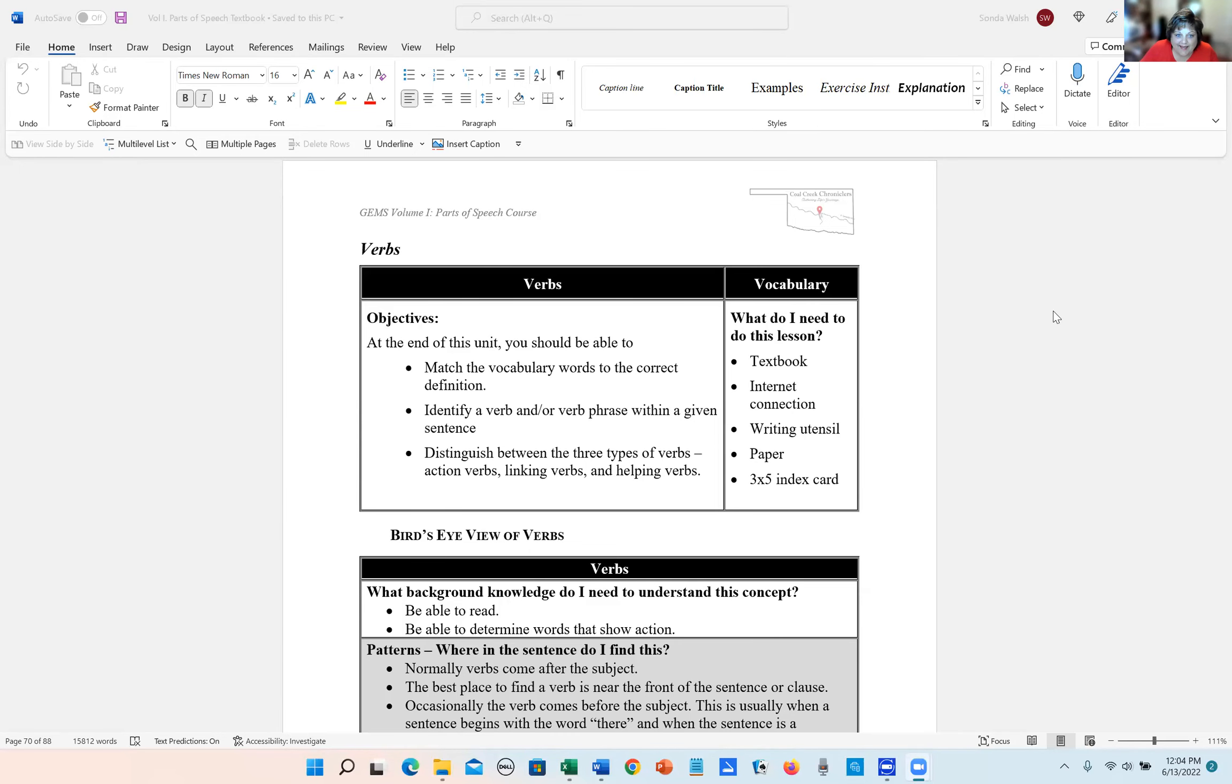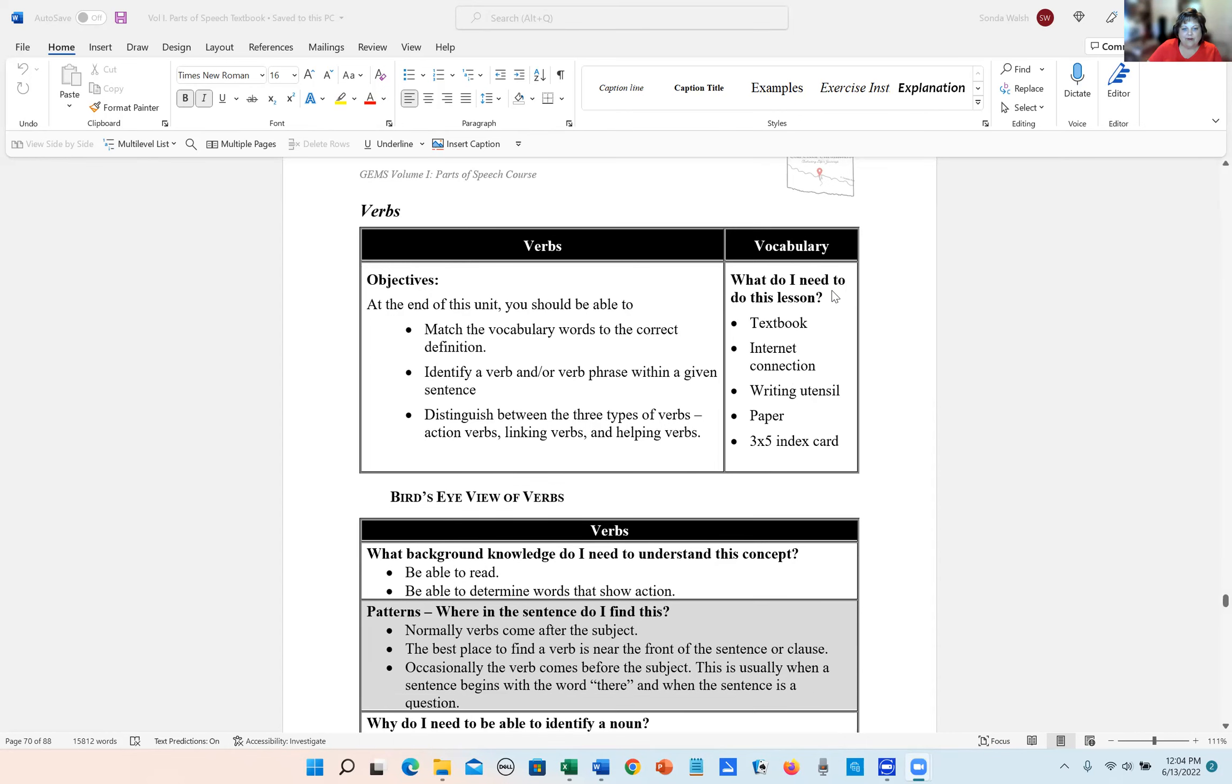Hello, and welcome back. Today we're going to start talking about verbs. So let's go over our objectives.